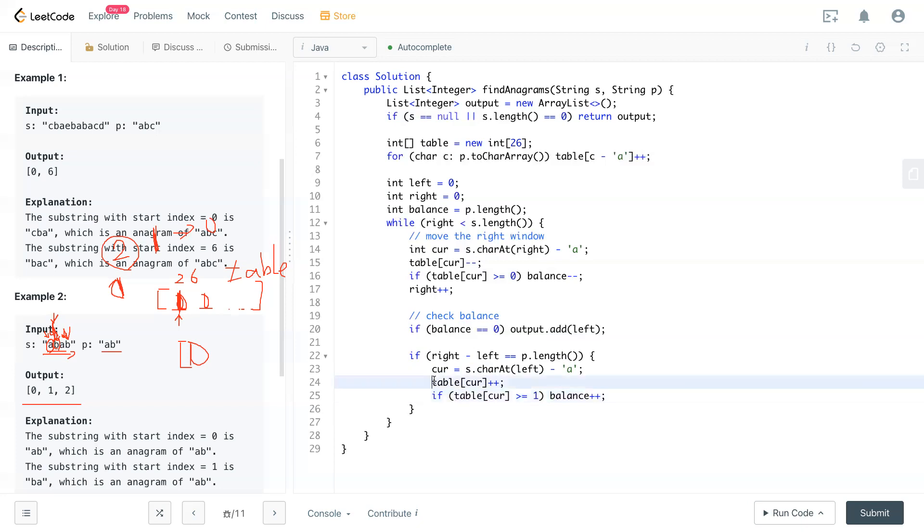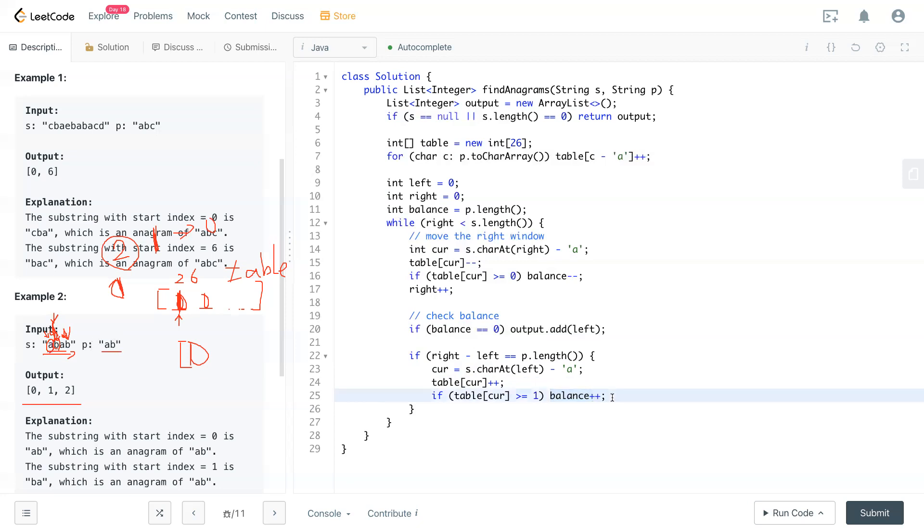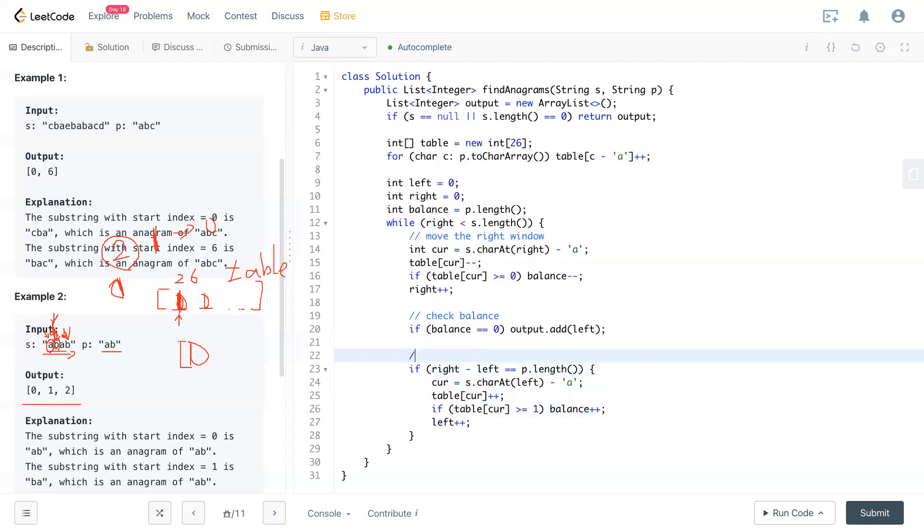And the balance add it back. So after you add one, if the table have one or more of that character, that means the balance should be adding by one. Because you're looking for more. You give up one of the things that belong to this table or belong to P. Then you definitely need to add back one more target in the balance. So after that, left increment by one. So this is how we move the left pointer or window.